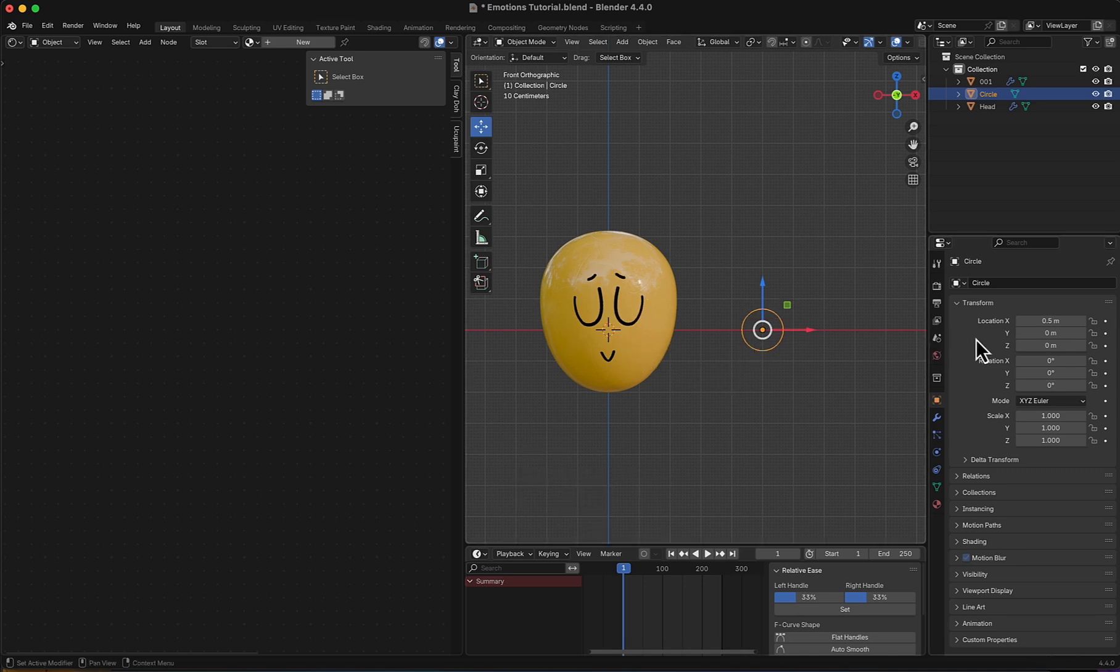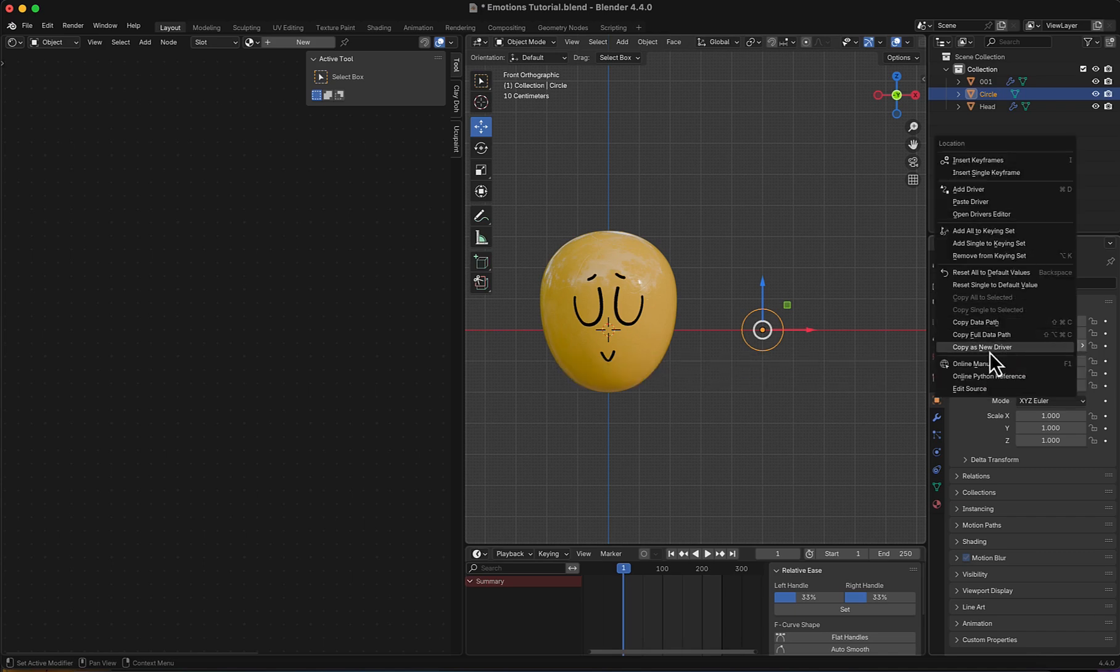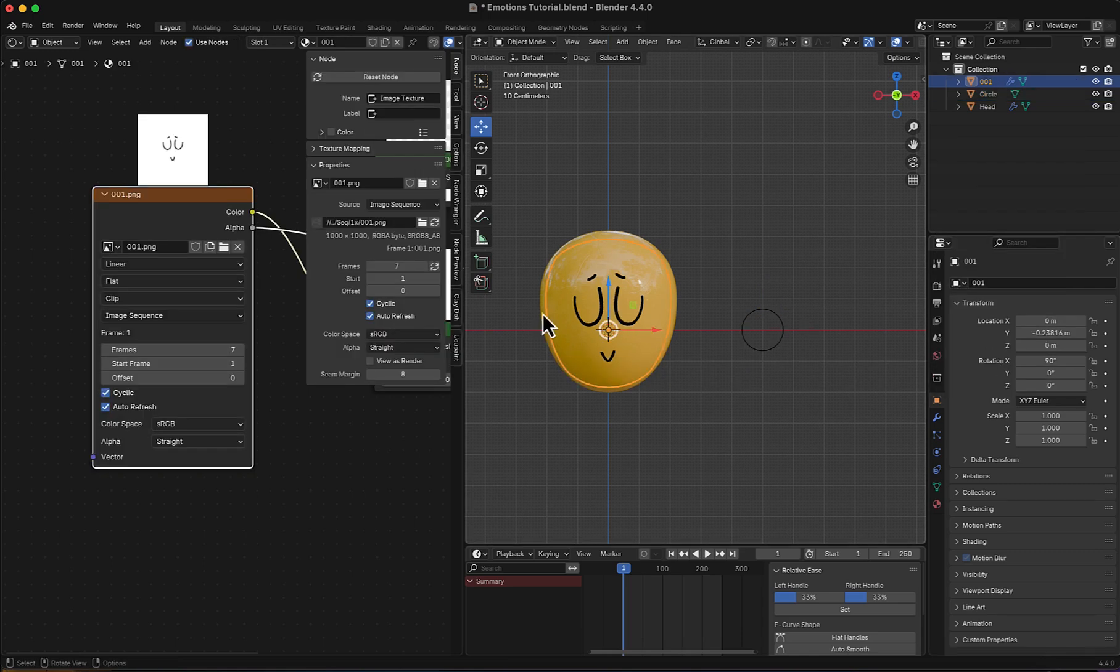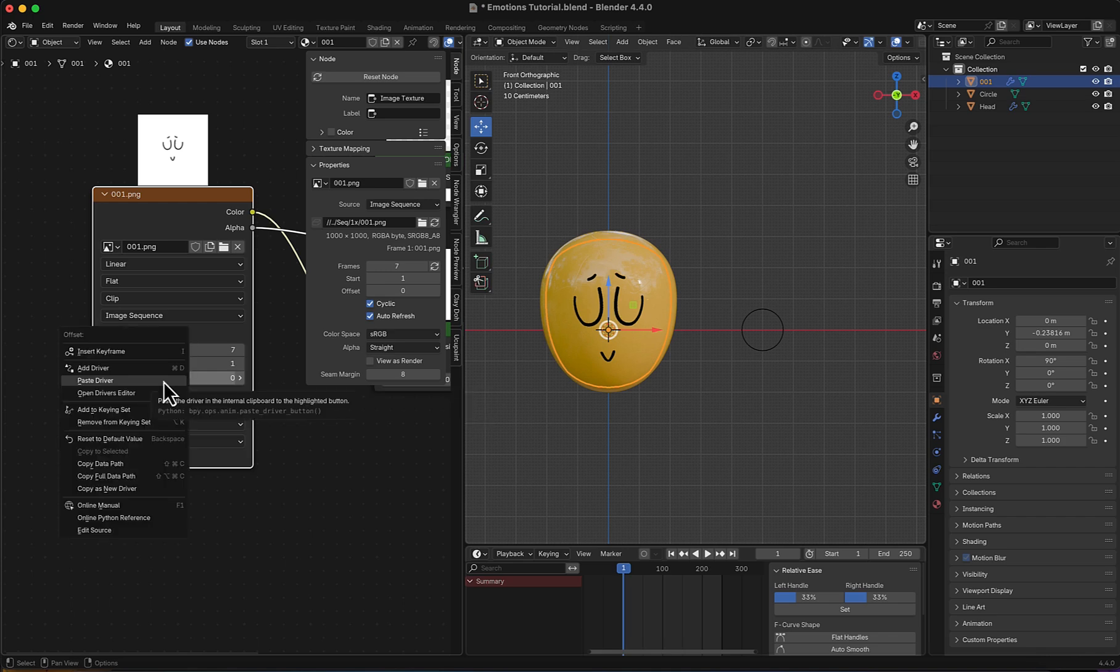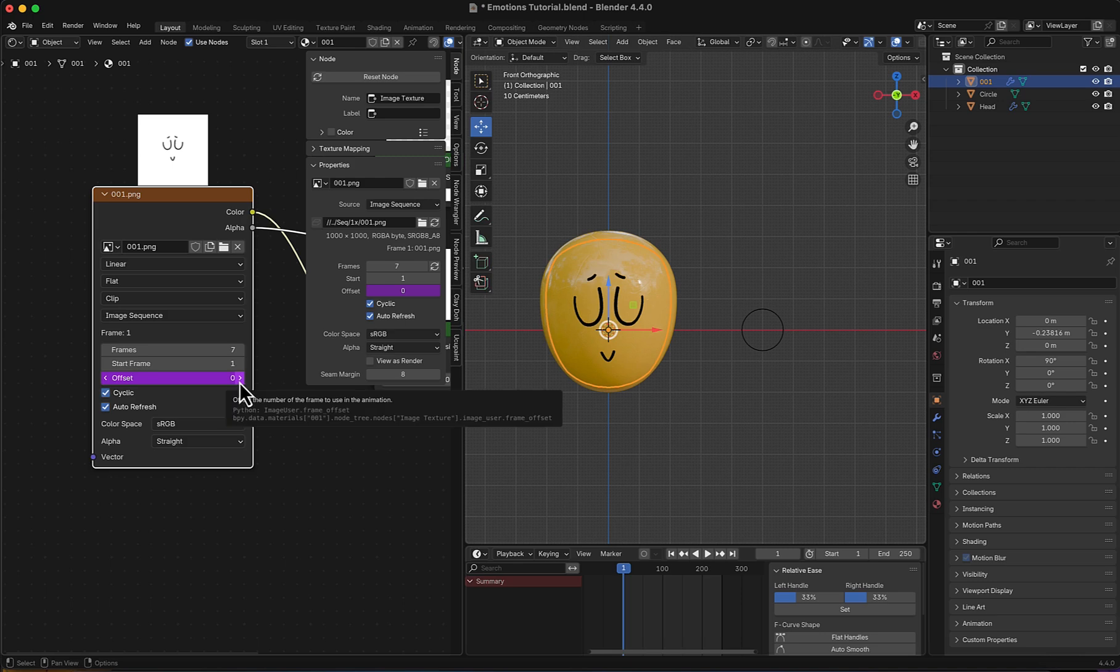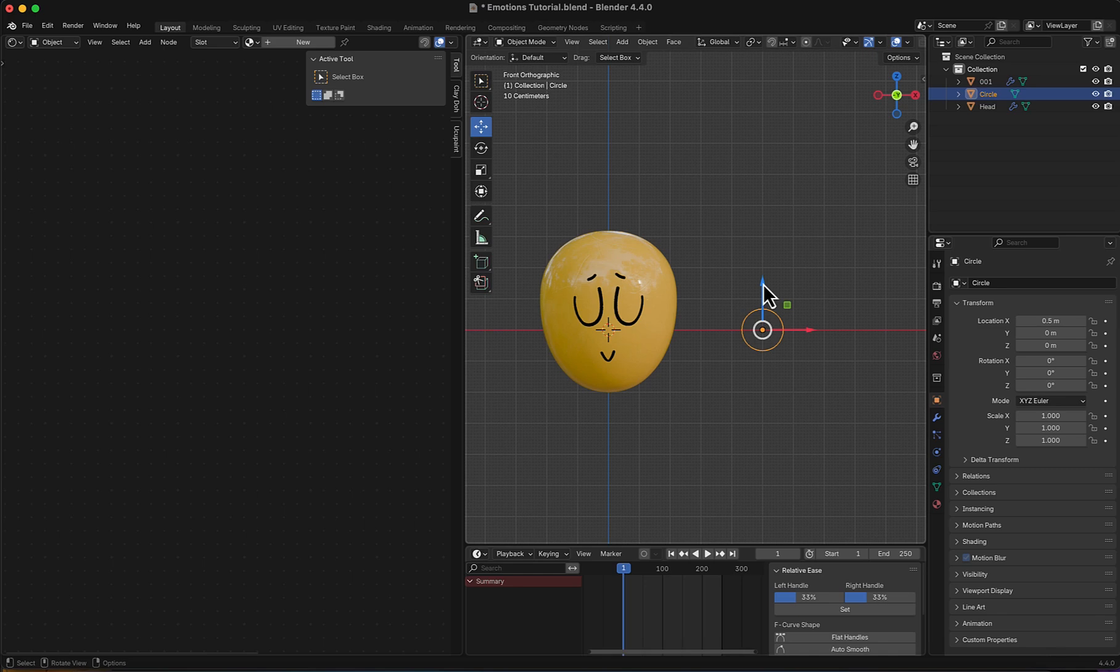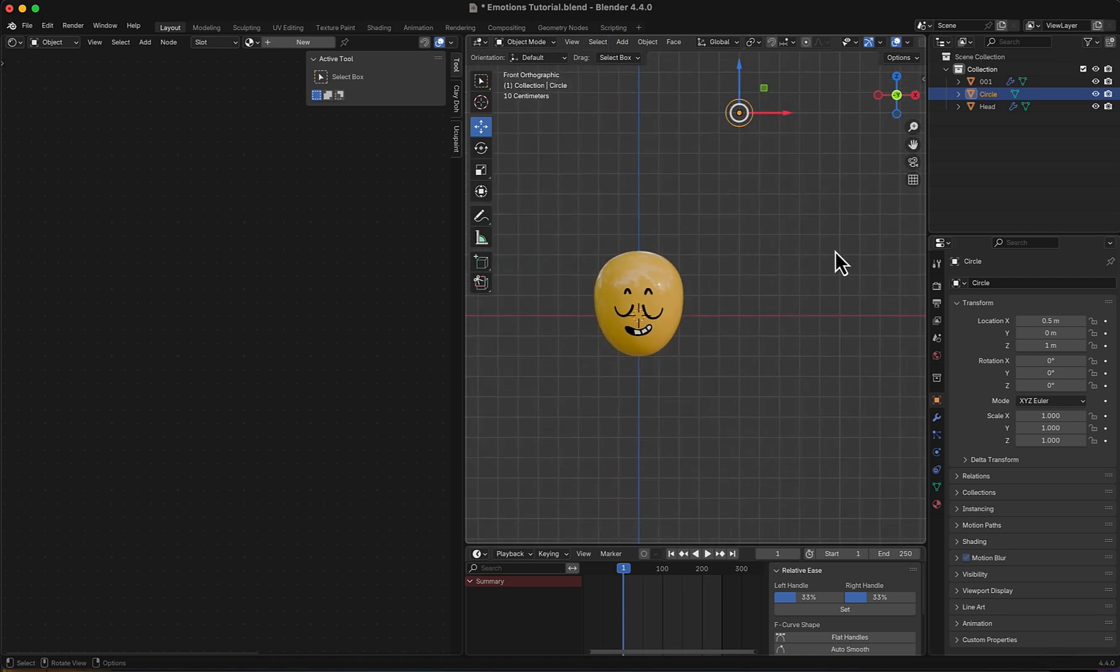So first I'm going to go here to the Z location, right click, copy as a new driver. And here I'm going to the offset, right click, paste driver. Since the offset is 0 and it's changing increments by 1, 2, 3, 4, if I move this and make it 1, it's so far away and yet it's changing. If I make it 2, and so on.